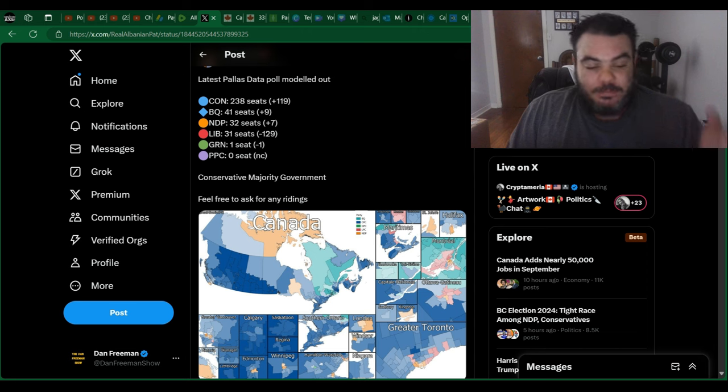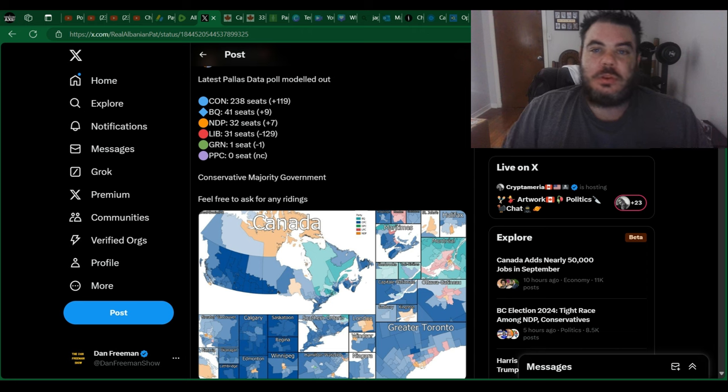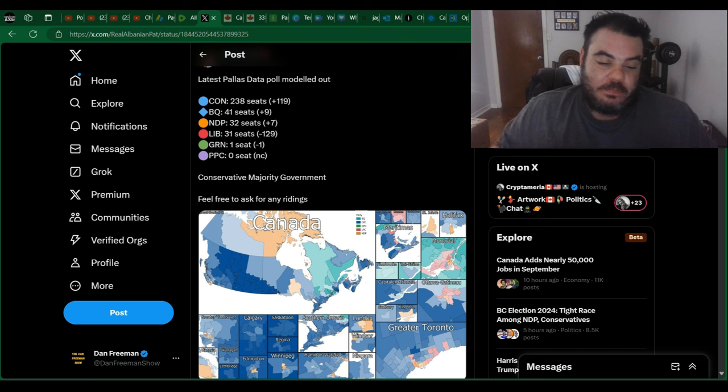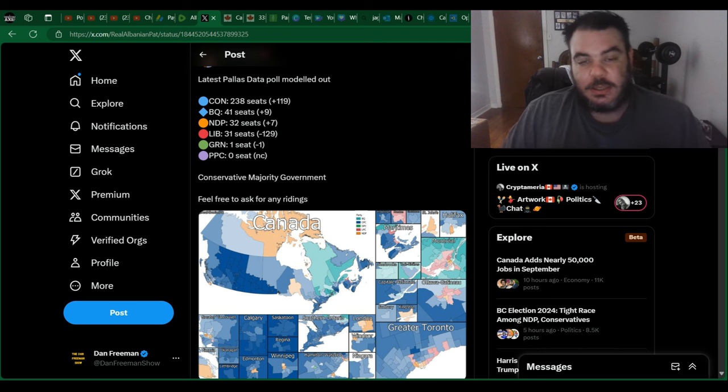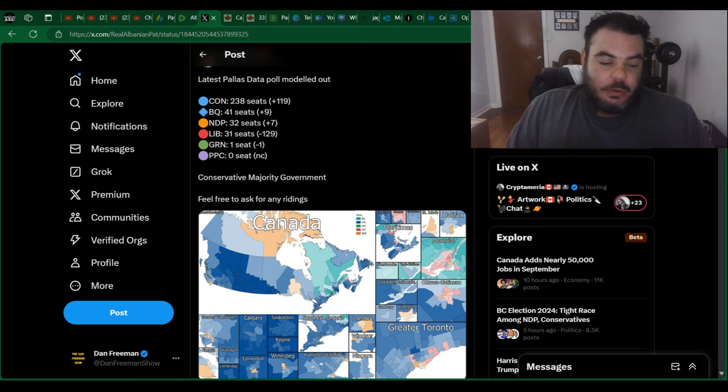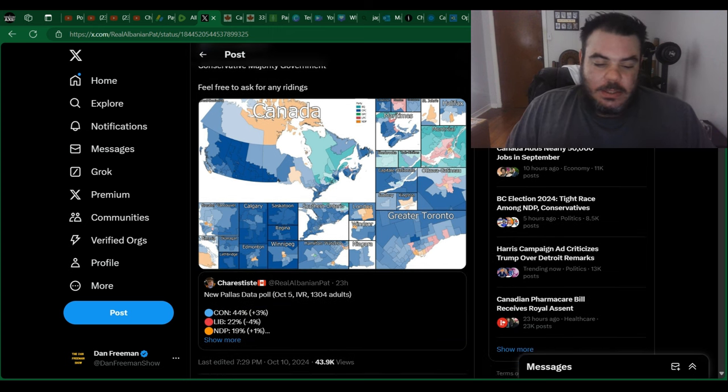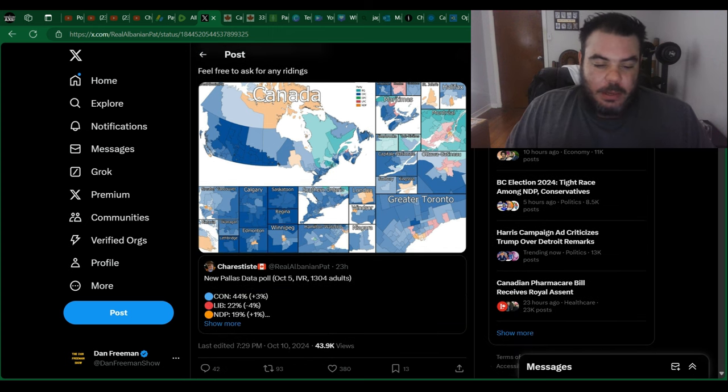But they won't get rid of this absolute loser they have as a leader, so they're in sixth place out of six parties. Congratulations, guys. Doing a great job with your movement. So anyway, let's have a look at this map here.